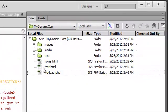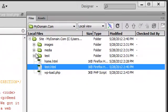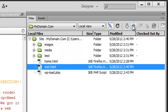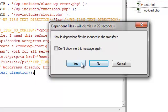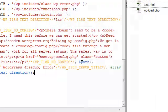We can also upload files from the local folder by selecting it and pressing the up arrow. Once again, it asks us if we want to upload the dependent files. We'll click Yes.